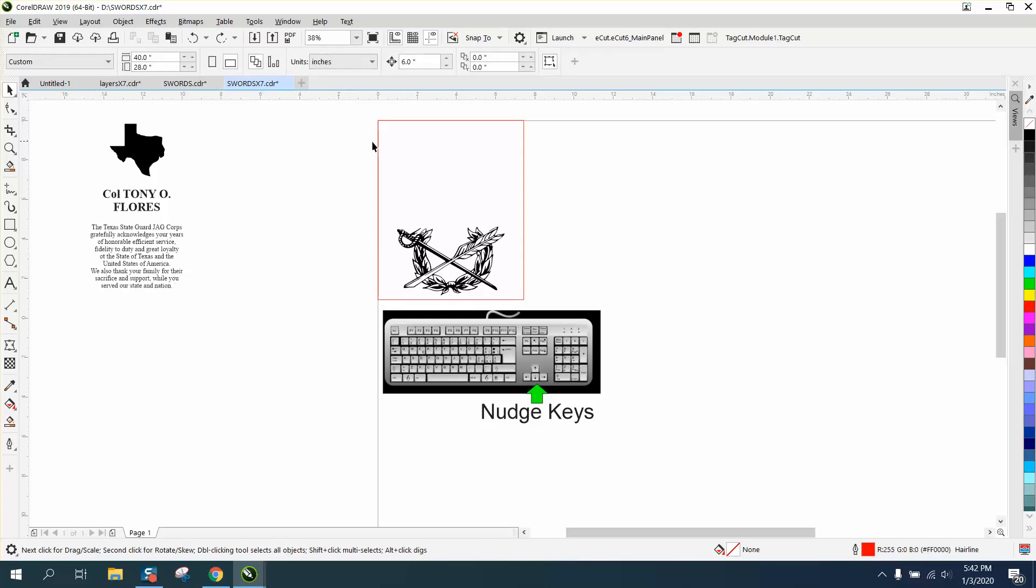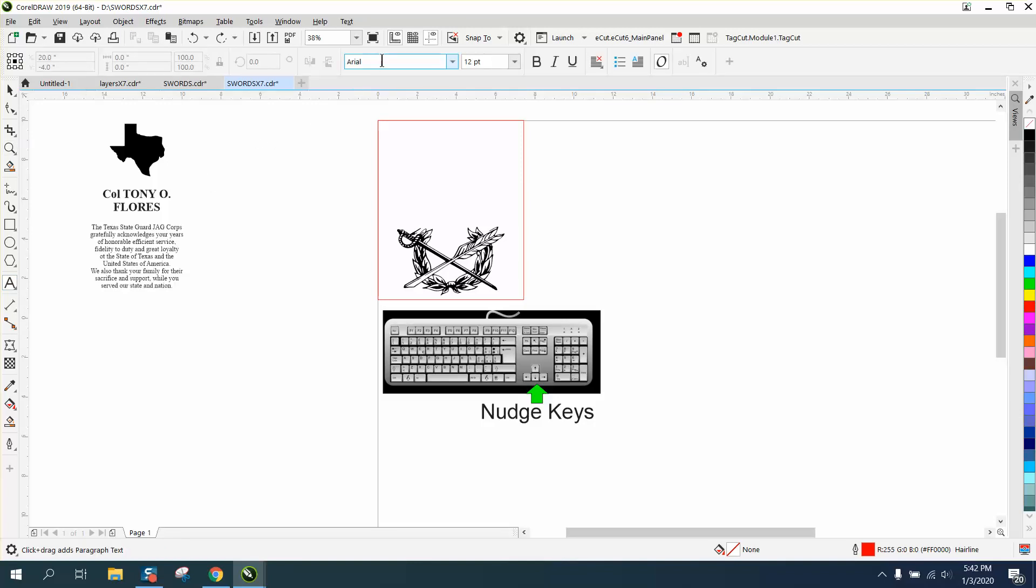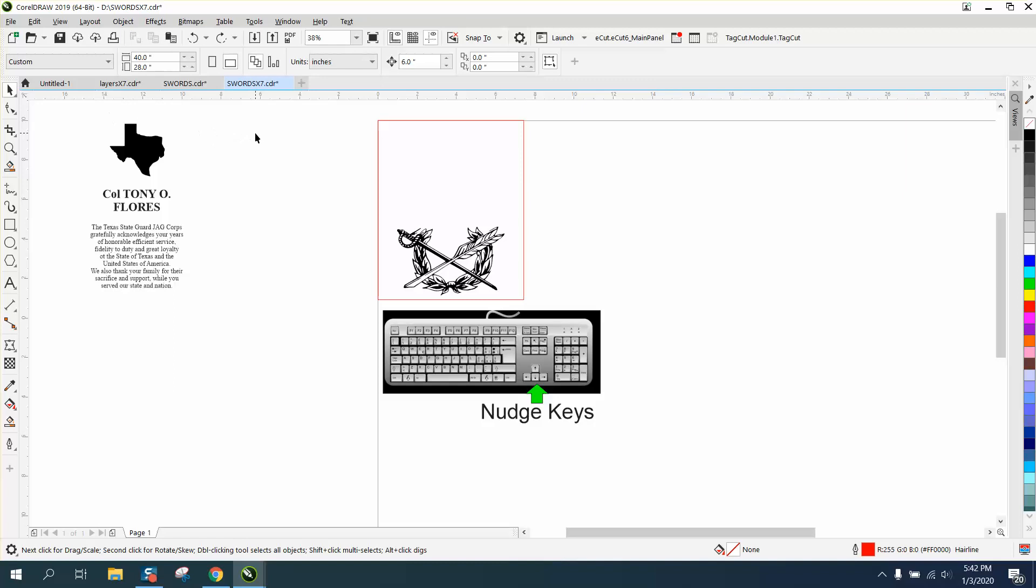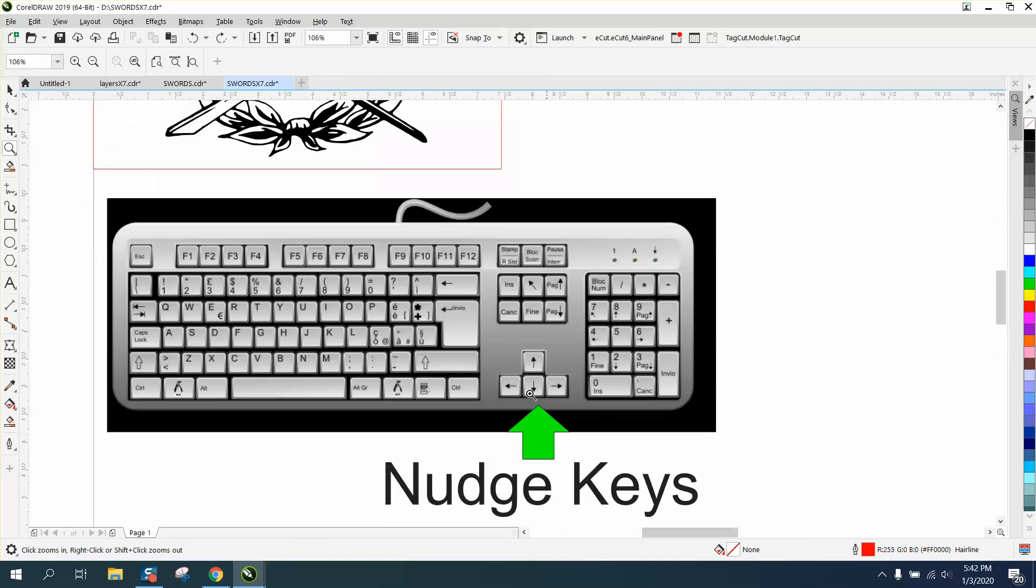But then again, whenever you have a tool selected, that toolbar comes up. Like right now, I got the zoom. Right now, I have the text. My nudge factor is gone. But if I deselect everything, you get your nudge distance. Anyway, I hope that answered a couple of questions, and thank you for watching.